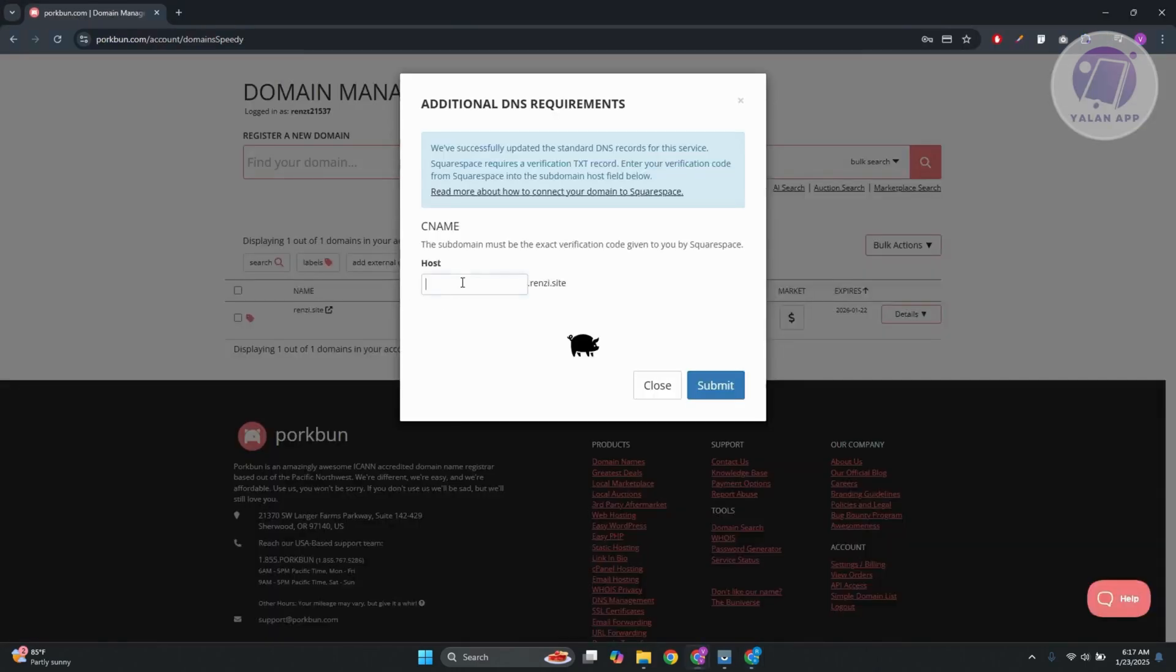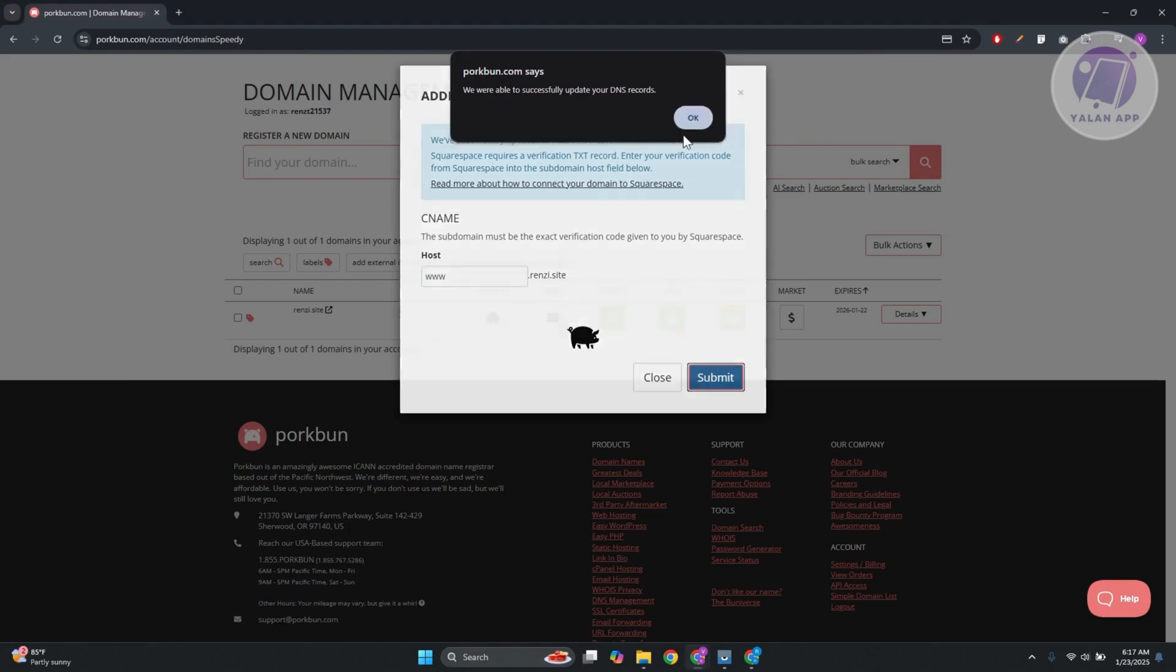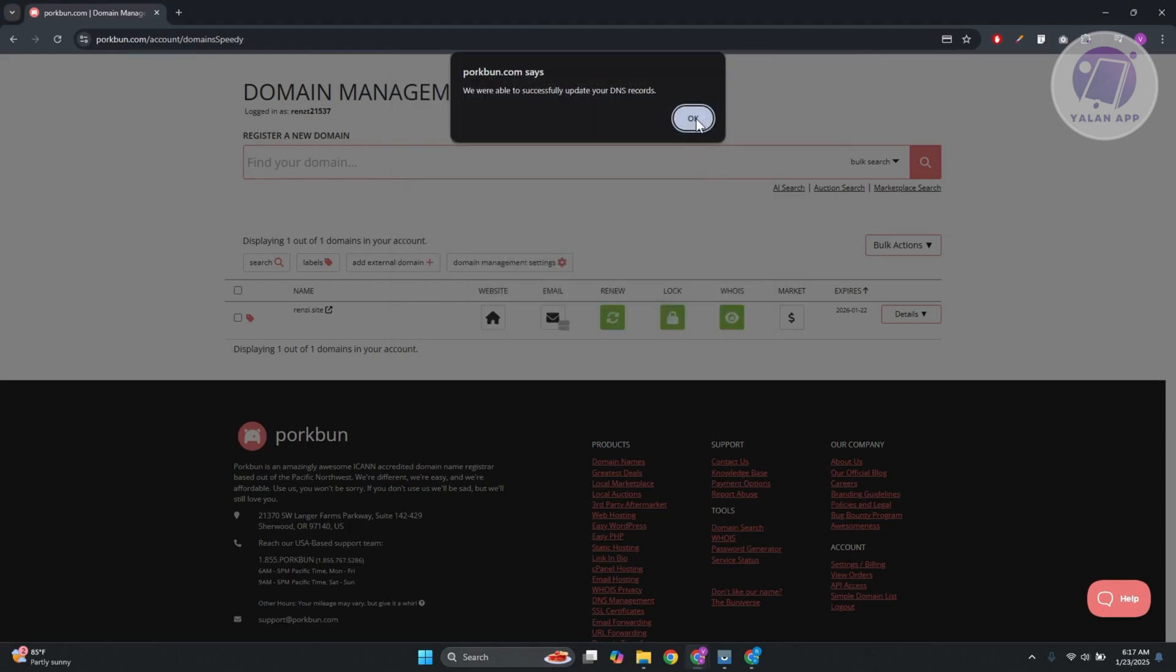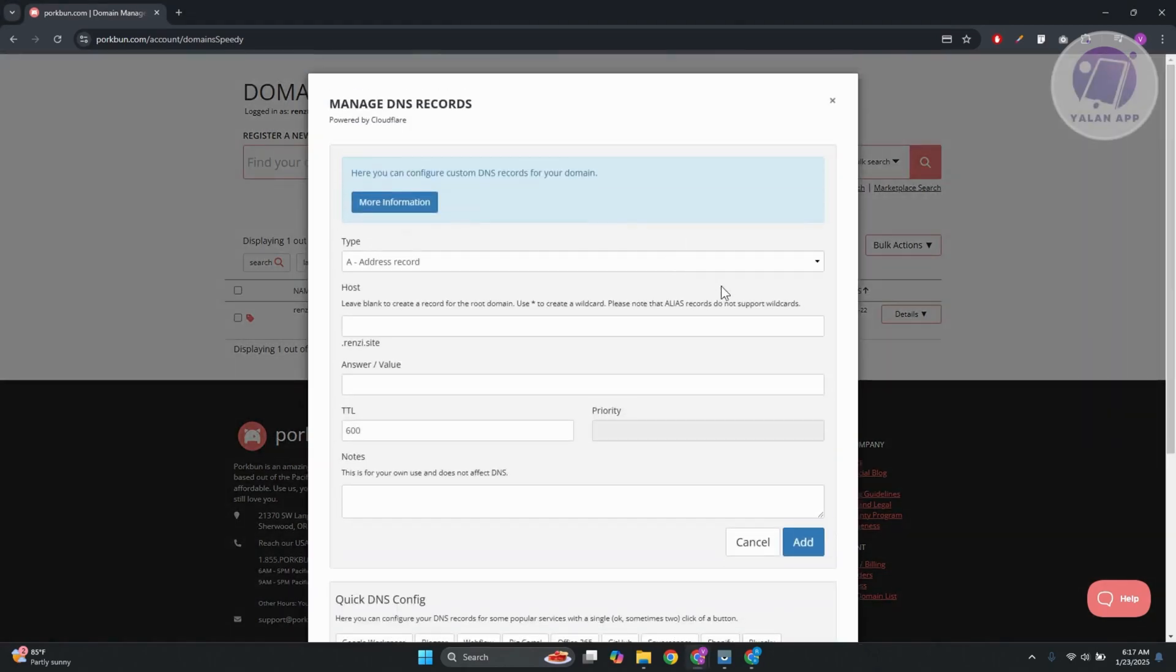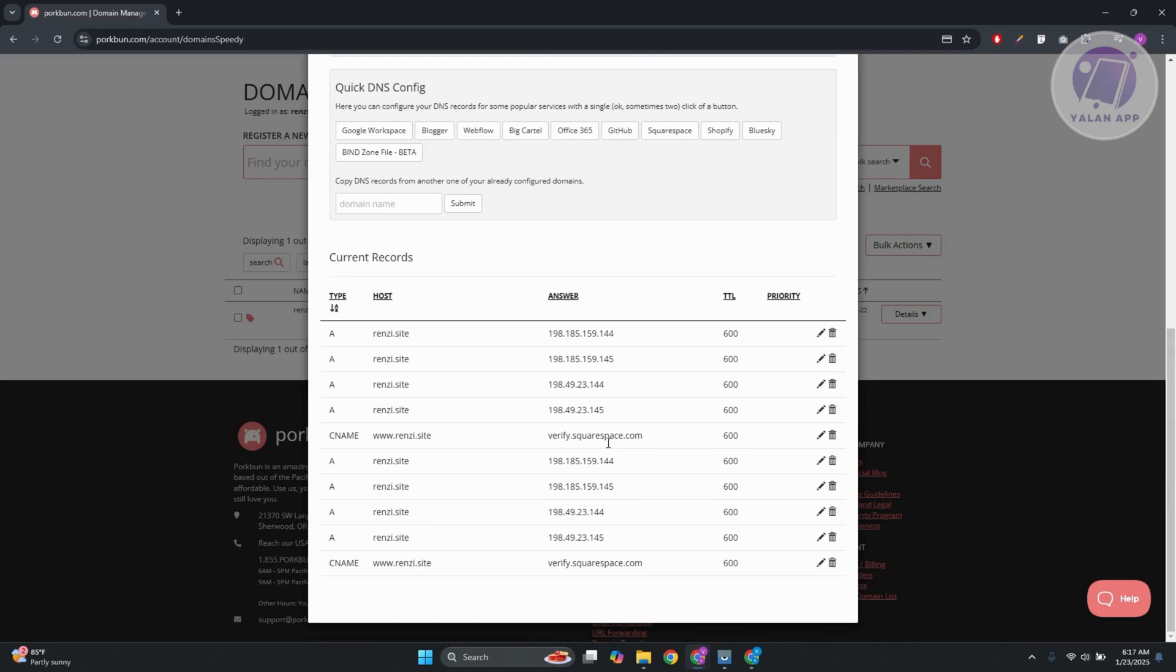So let's go ahead and start adding www. Click on submit. Now it should say we were able to successfully update your DNS record. Click on OK and OK. And as you can see, it automatically added all the information that we need here.